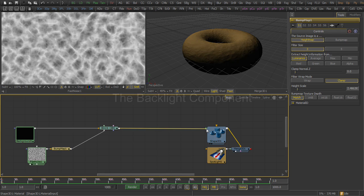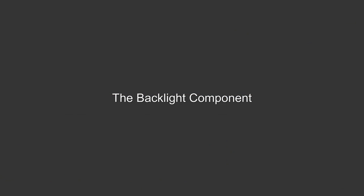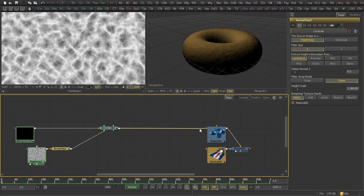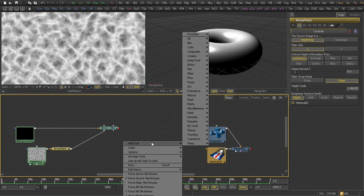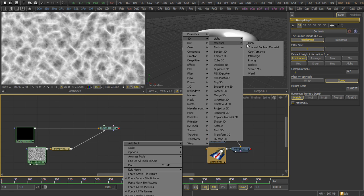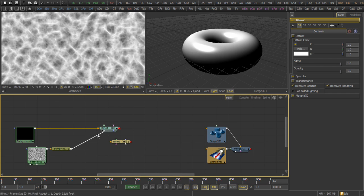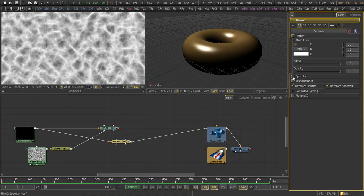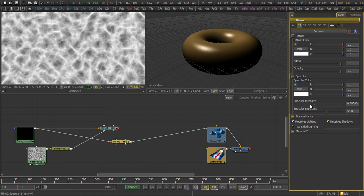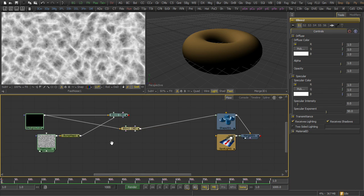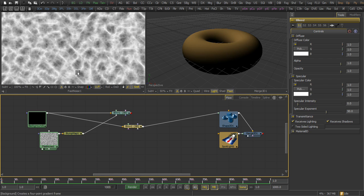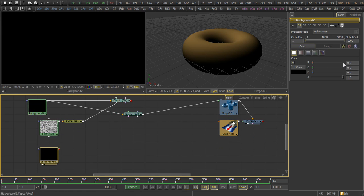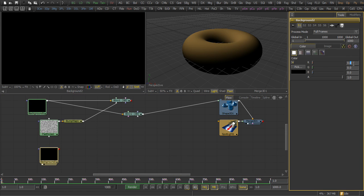Now we're ready to address the backlight component. In other words, all of the parts of the geometry that are not lit directly, but are lit internally. We begin with the blinn tool, and we use the same diffuse texture from the background. We set the specular intensity to zero, but we need to reverse the normals. We're going to do that by adding a background tool and setting